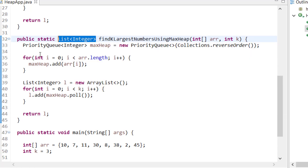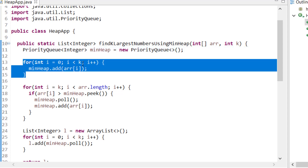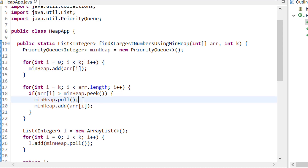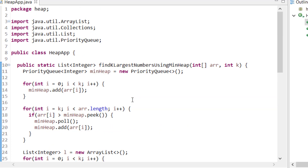For the min heap solution, we create a PriorityQueue (default is min heap in Java) of size K. We insert the first K elements, then iterate from index K to the end. If the current value is less than the heap's peek, we skip it; if greater, we poll from the heap and offer the new value. After processing all elements, we poll the remaining K values into the result list and return it.